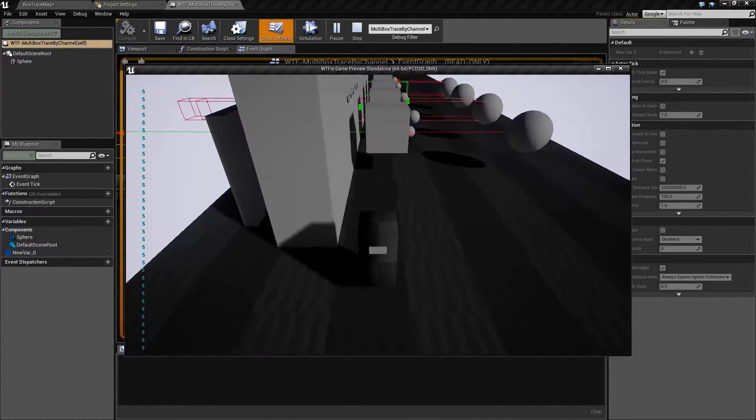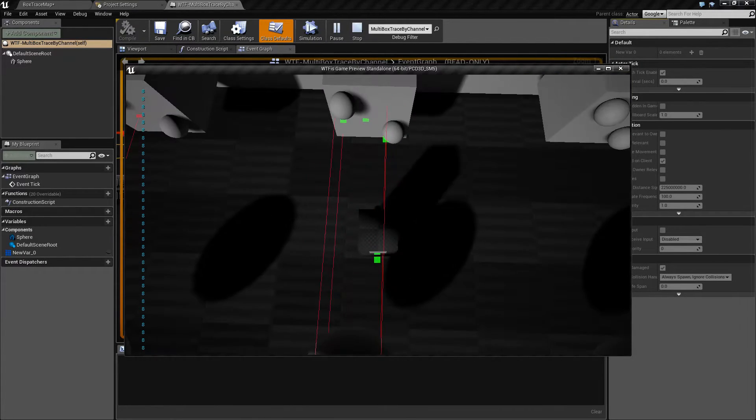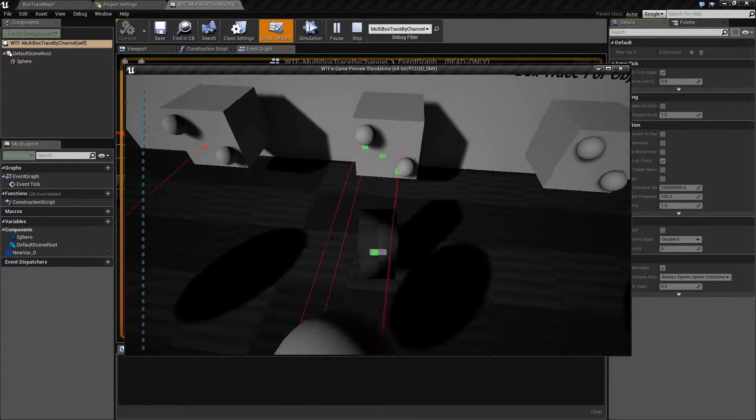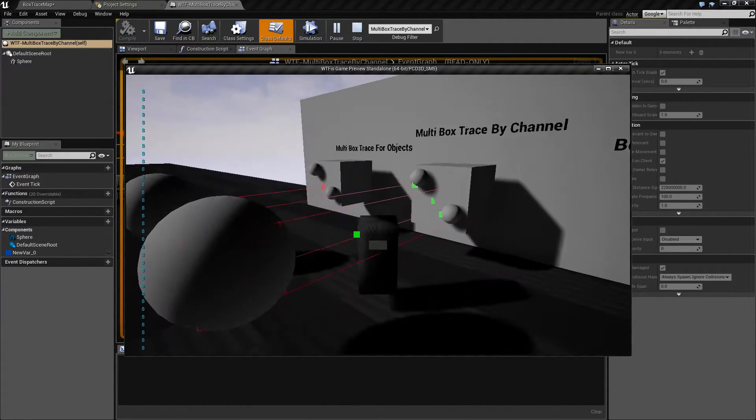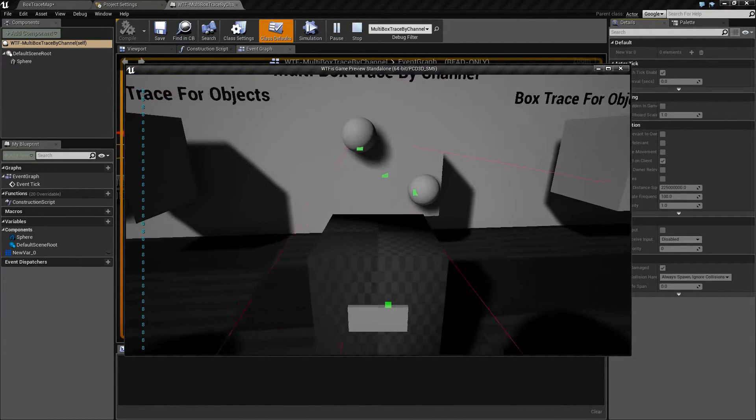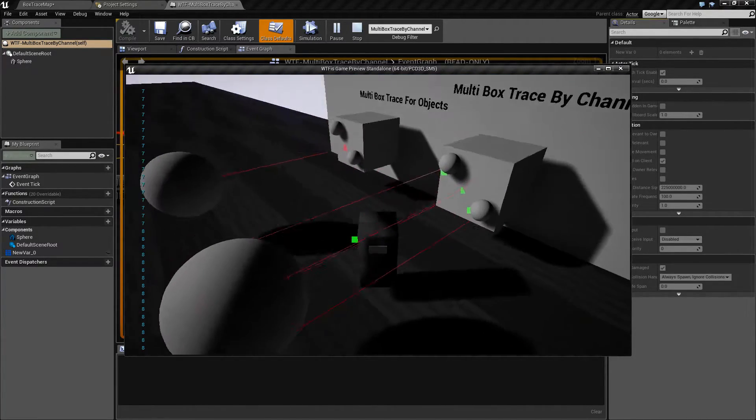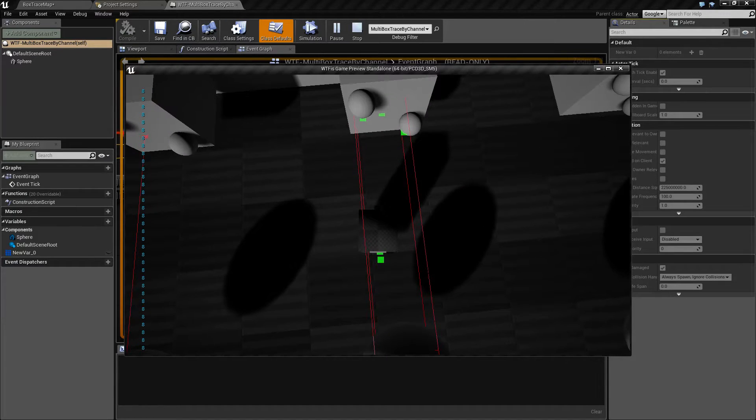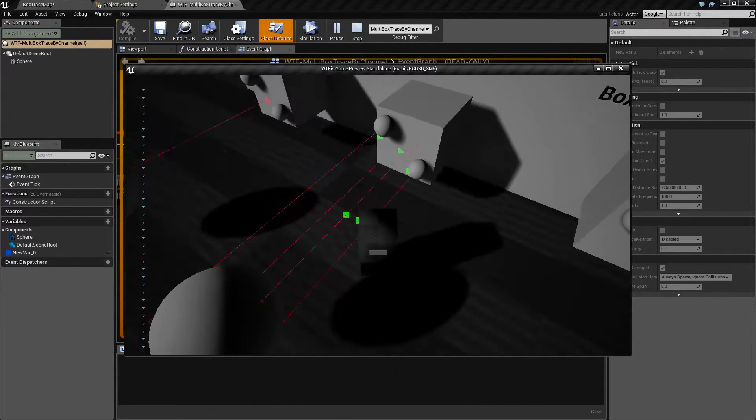And if I walk in front of it you'll notice it now goes to eight because it's hitting my collision cube, it's hitting the box itself that I'm on, and it's hitting my nose because those are all set to overlap for my custom channel.